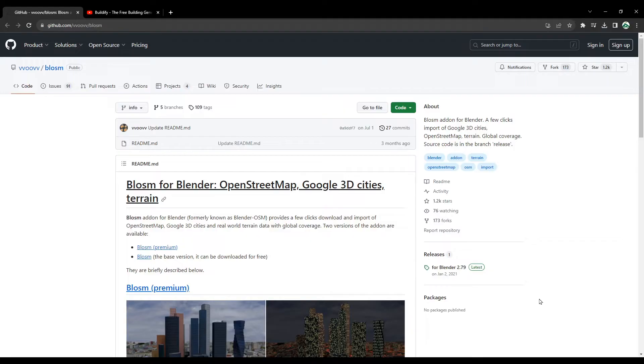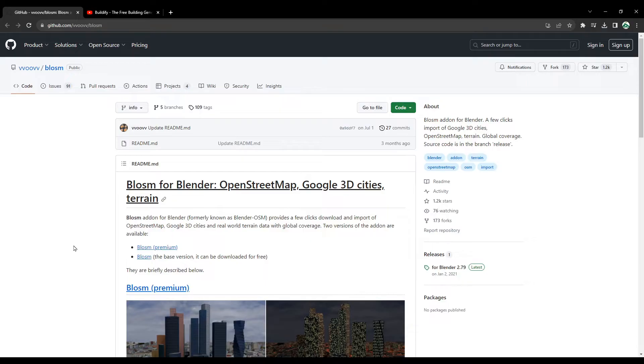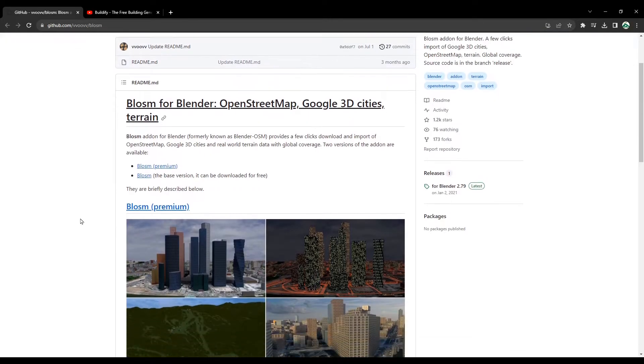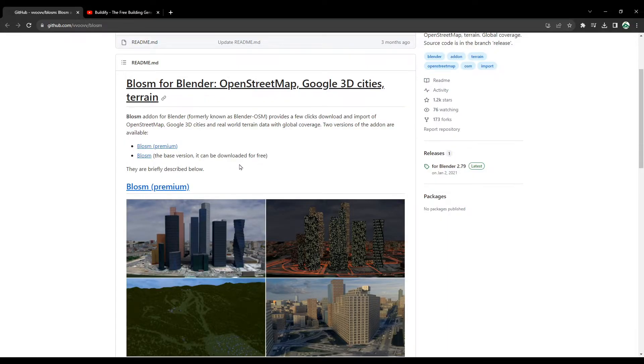We will start our journey here on this page. I'll put the link in the description section. This is where you can get the Blossom add-on for Blender. This will include OpenStreetMap, Google 3D cities, and terrain. This add-on has two versions: the Blossom premium version which is paid, and Blossom base version that can be downloaded for free.